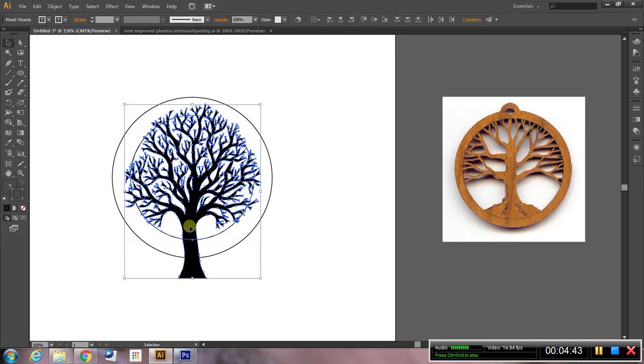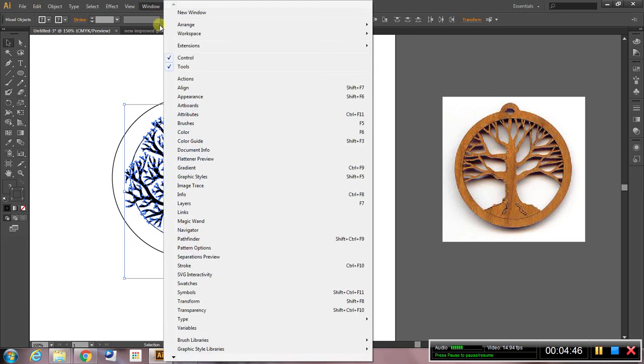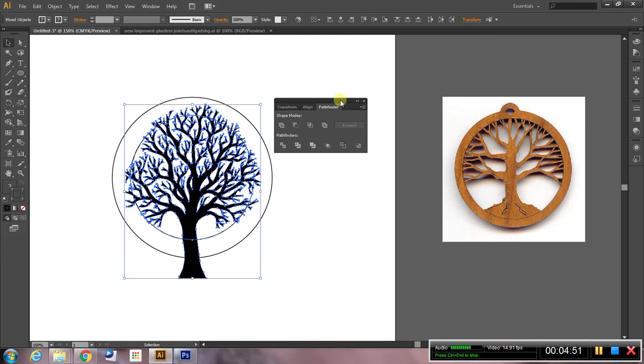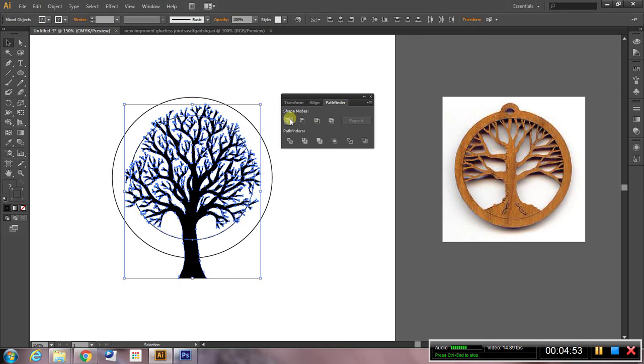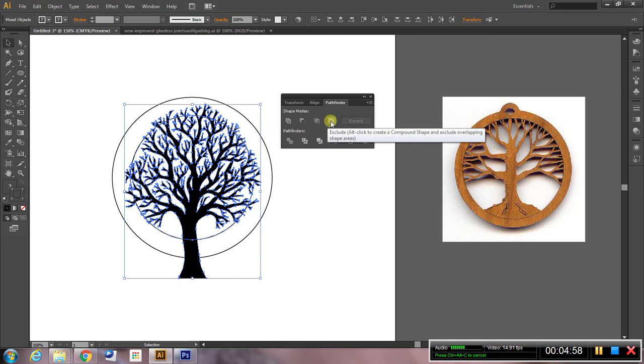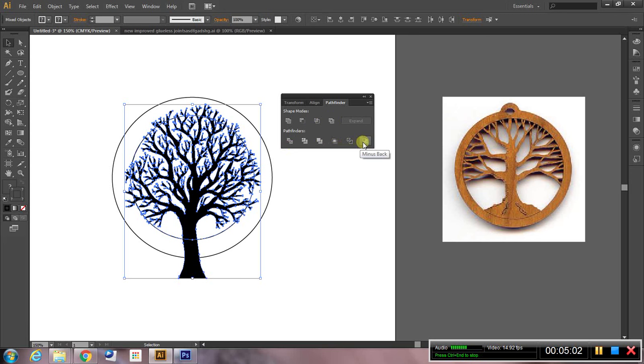And then go up to window, pathfinder, and what we want to do, you can just hover over each of the options to see what they are: unite, minus front, intersect, exclude. The one that we actually want is right here at the end called minus the back.